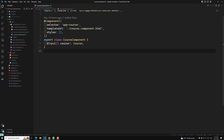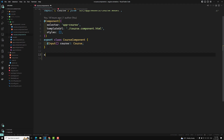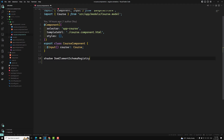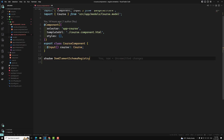We need to understand what is a shadow DOM before we dive into the difference between emulated and shadow DOM encapsulation. Shadow DOM is a part of the web components standard — it is a feature available in web components and standards. It enables style and DOM tree encapsulation.